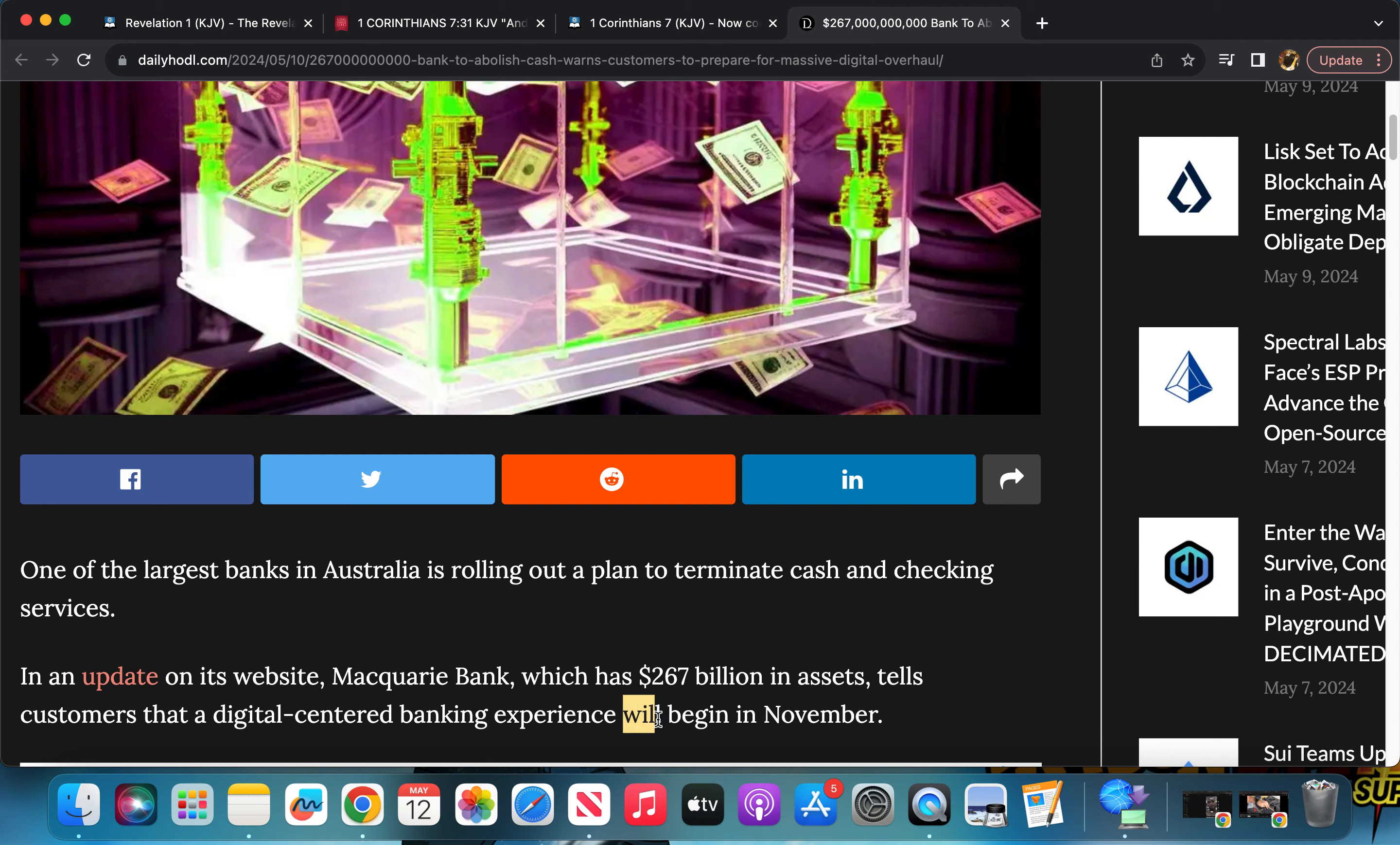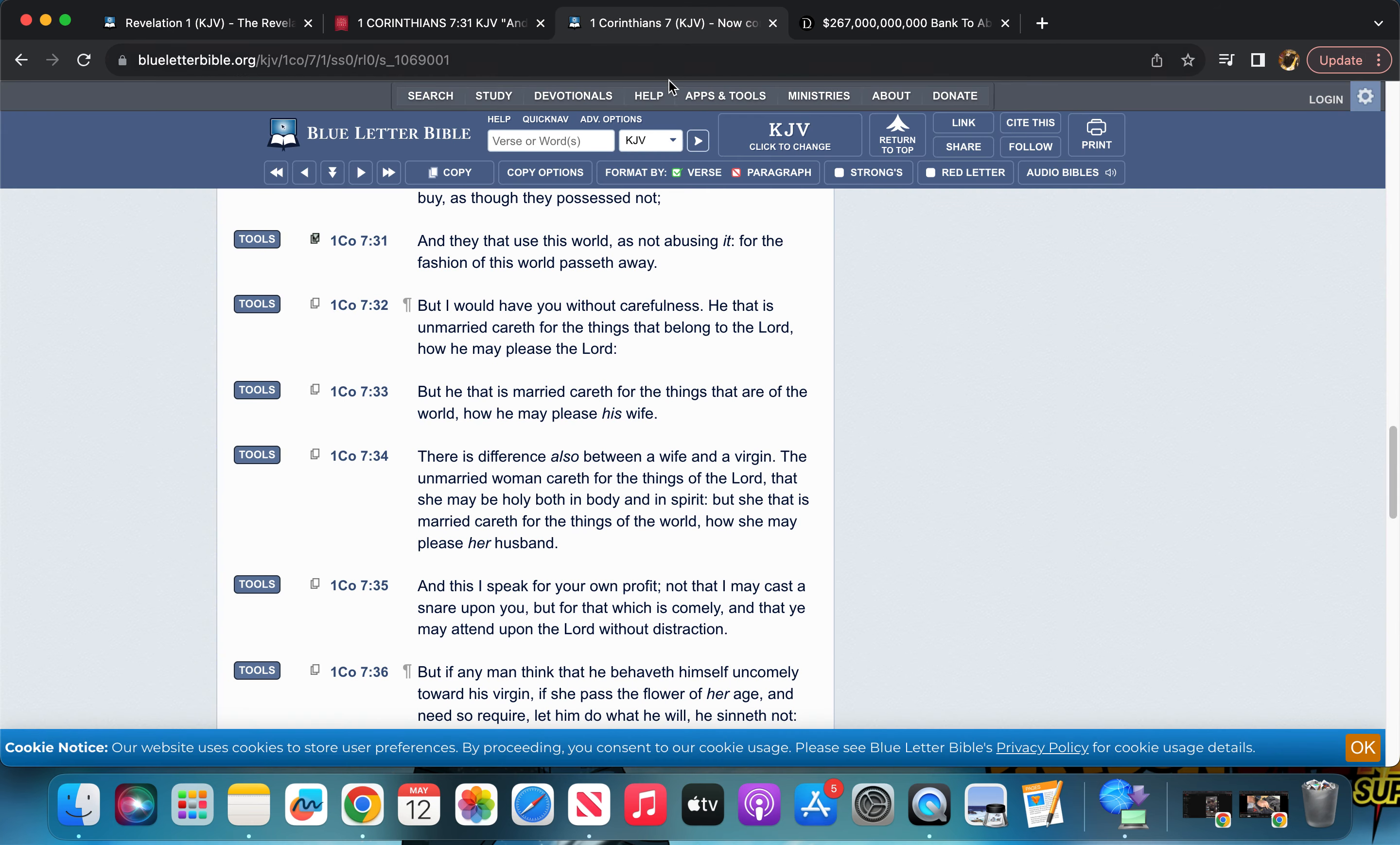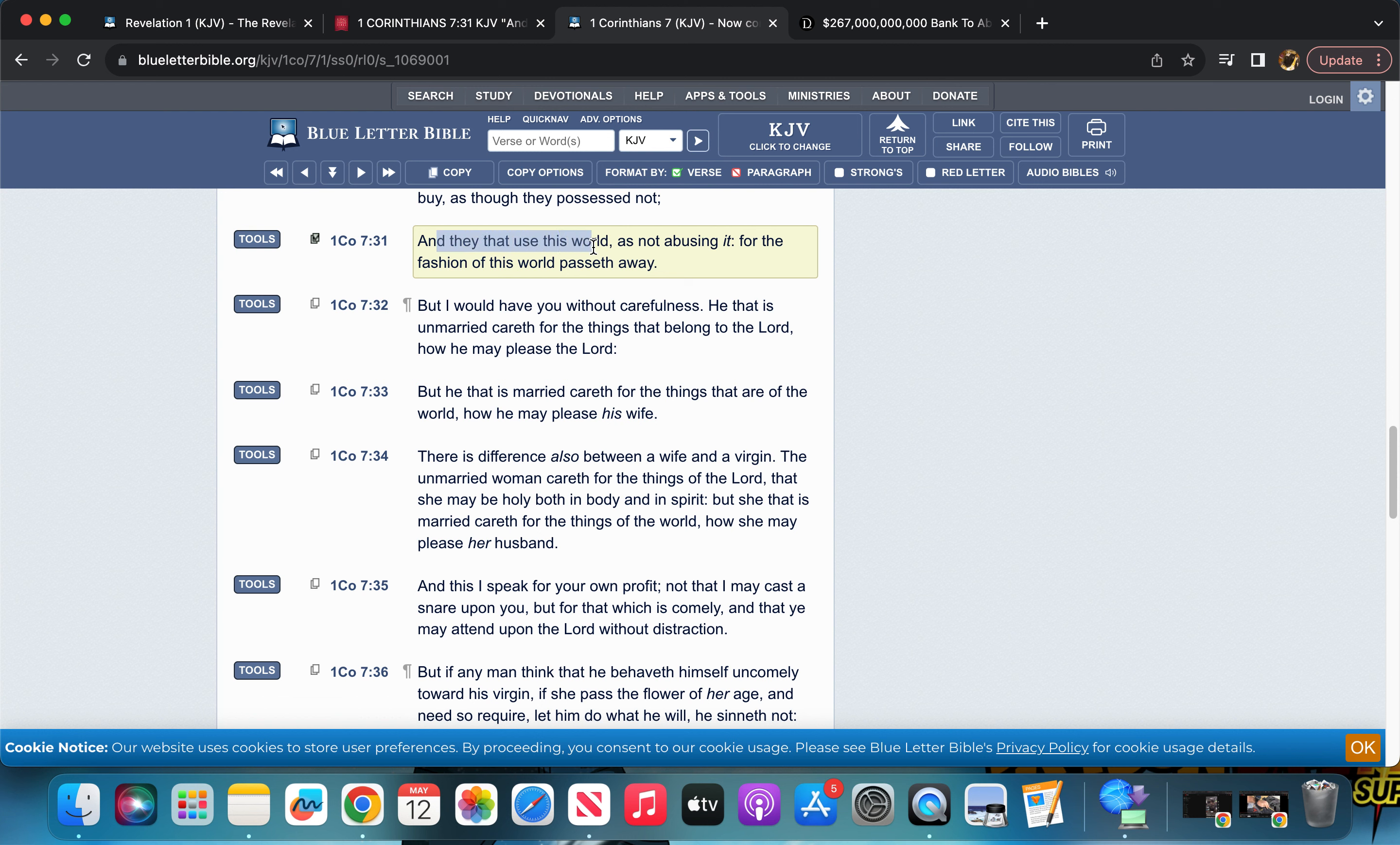It automatically made me think of this scripture here in 1 Corinthians 7:31. It says, 'And they that use this world as not abusing it, for the fashion of this world passeth away.' The reason why it reminded me of this: yes, in the grand scheme of things, this world will pass away via the nuclear missiles and also Yahweh coming back to clean up shop and establish the house of Israel.